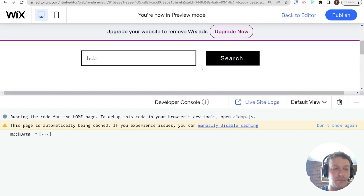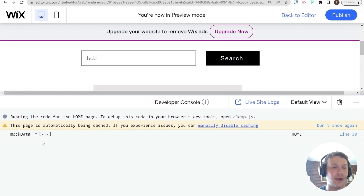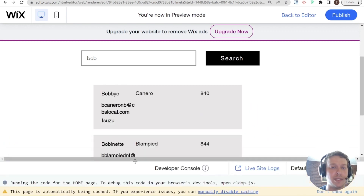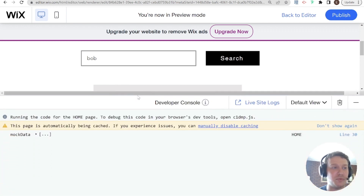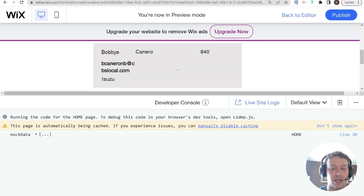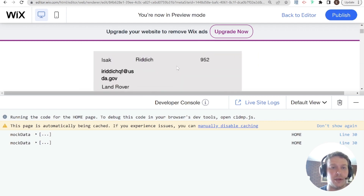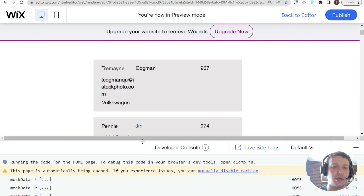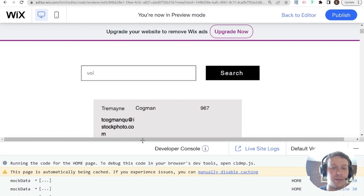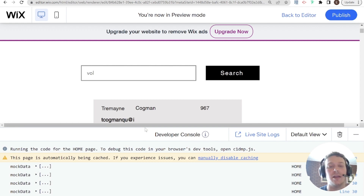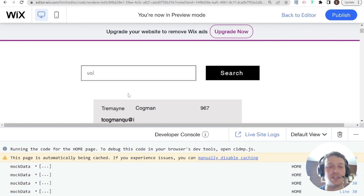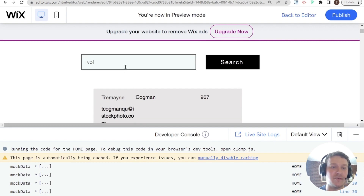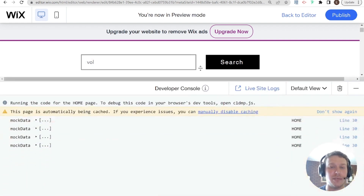In the demo: typing 'Bob' quickly — mock data only ran once. The search query only ran once. Typing 'V-O-L' more slowly — it ran once, then again. The throttle makes this less costly because the query doesn't run when it doesn't need to — only when it's in the user's interest. We still get the experience of querying as we type if the person types slowly enough. That's the second option for setting up search.